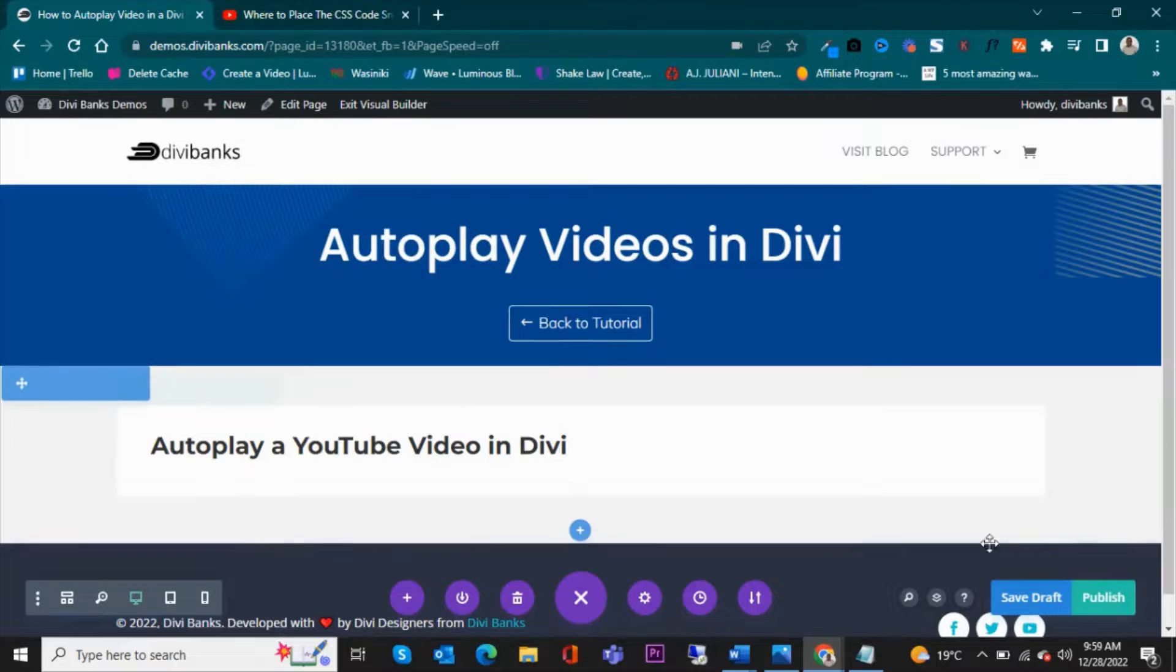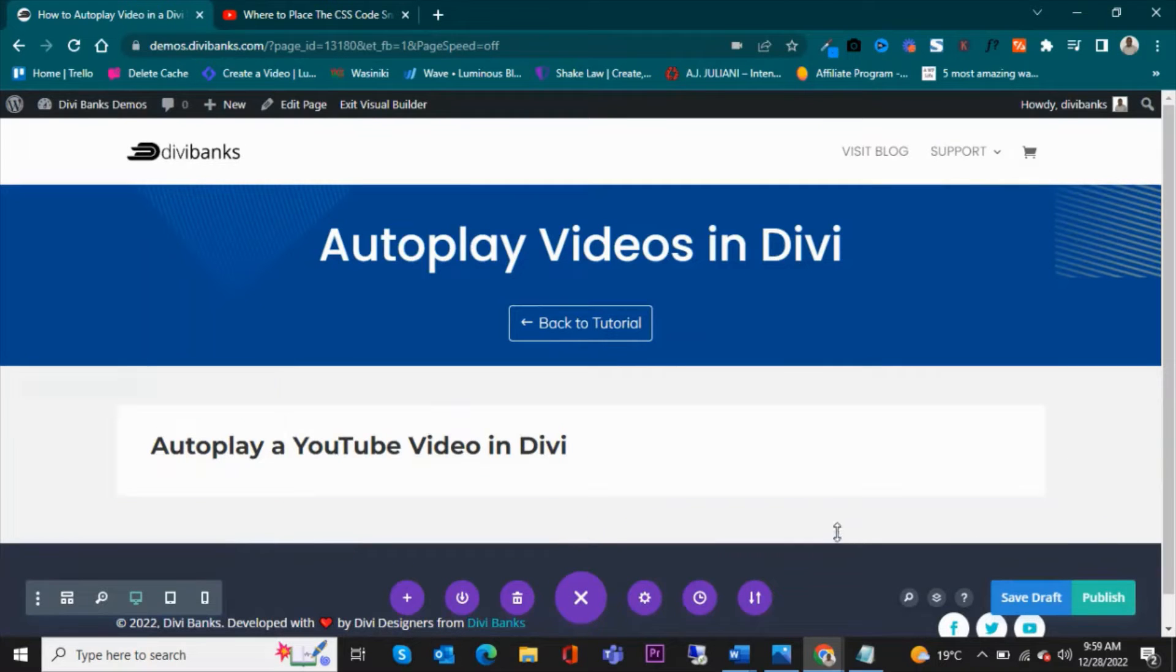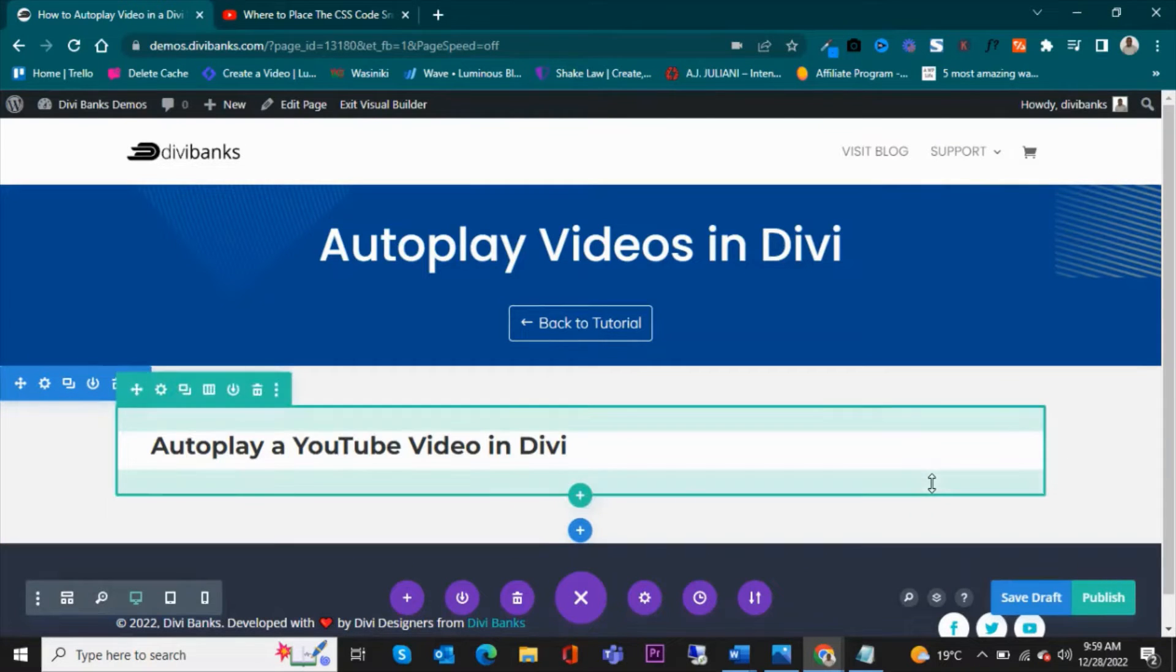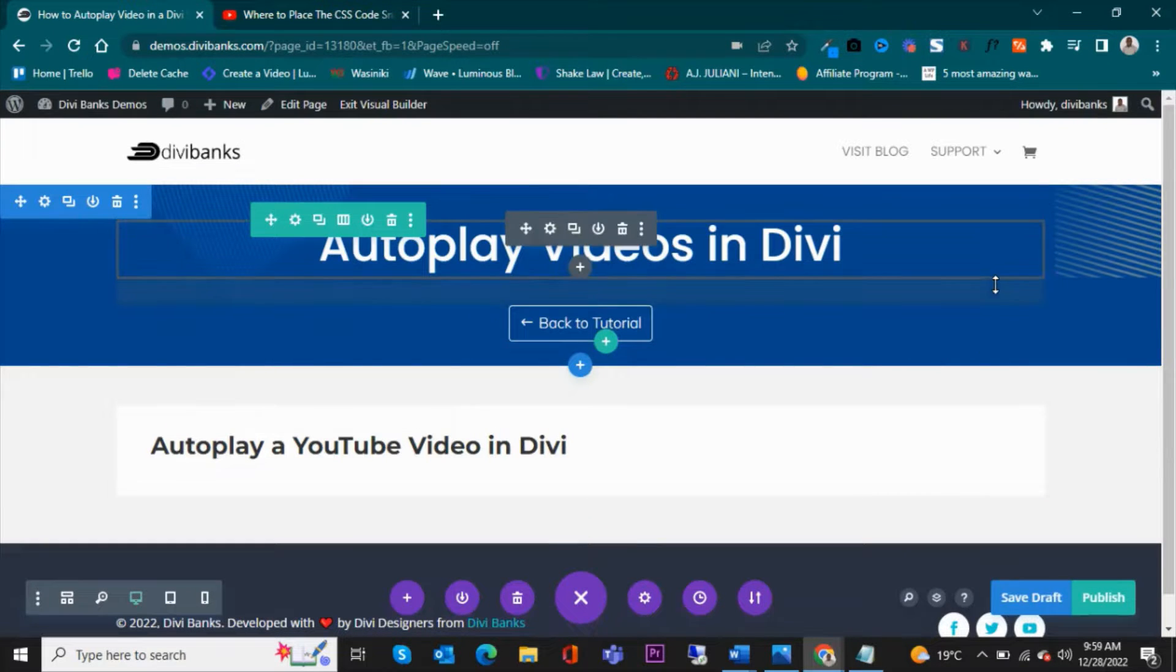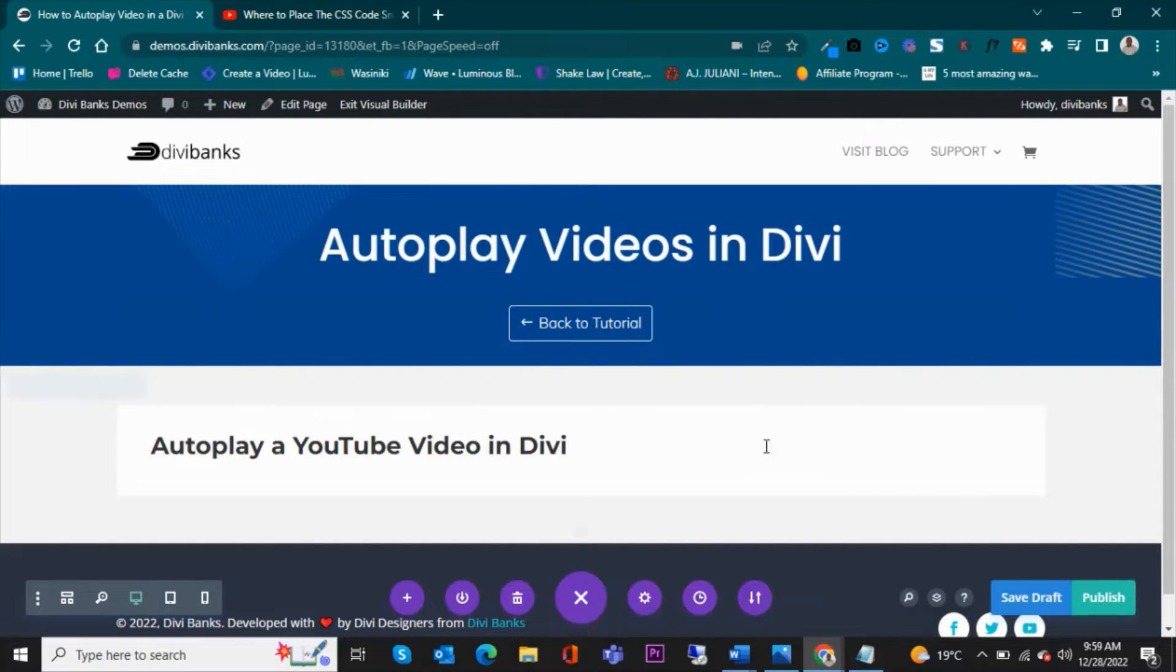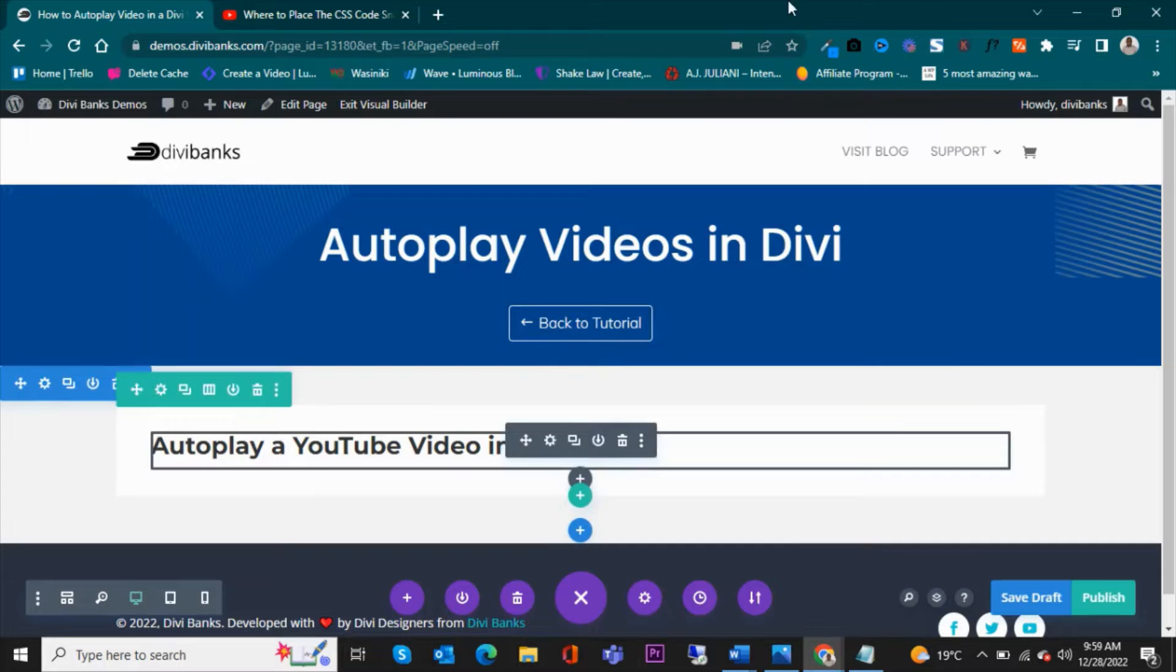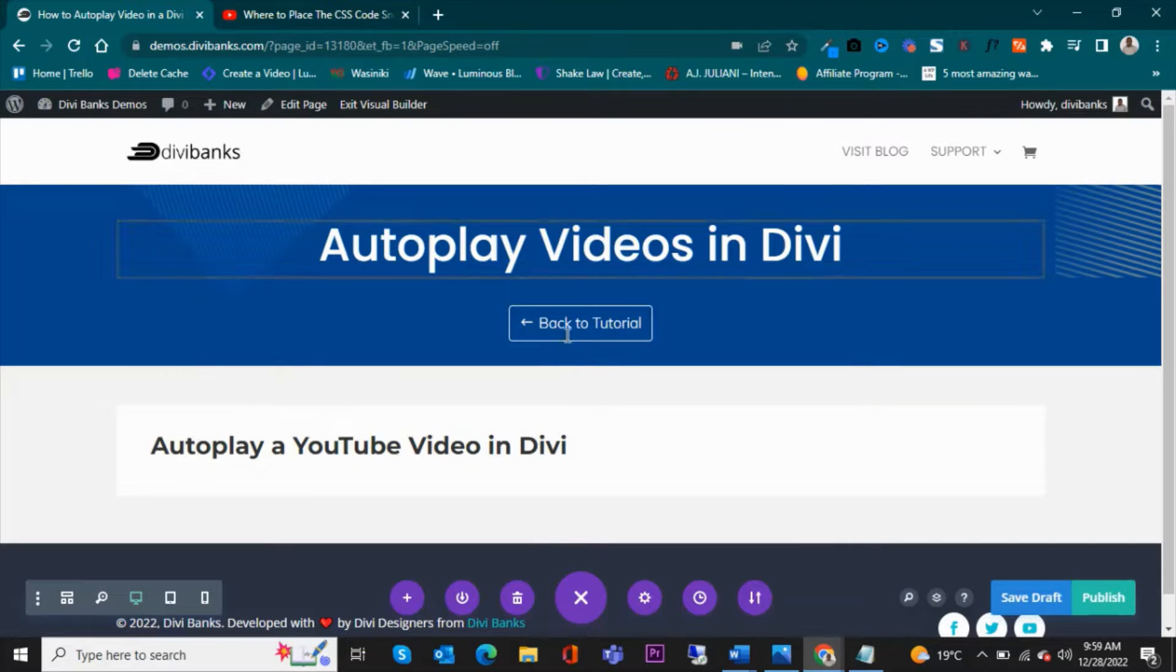So to enable autoplay on YouTube videos in Divi, this is what we are going to do. First, we are going to work on this page.